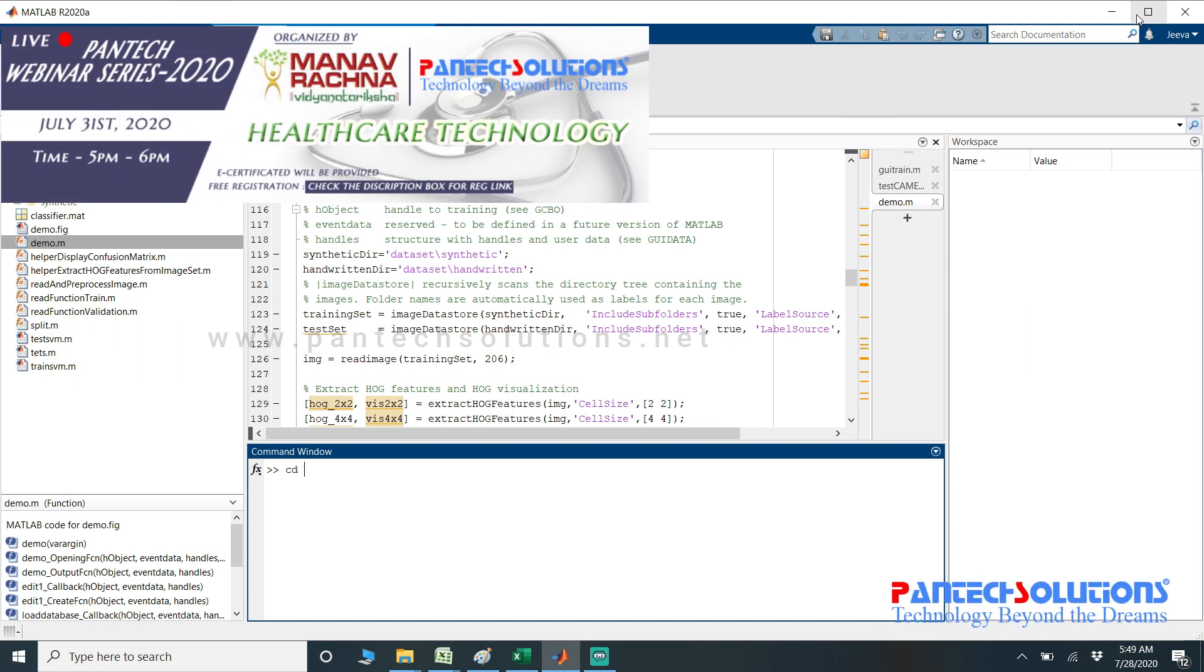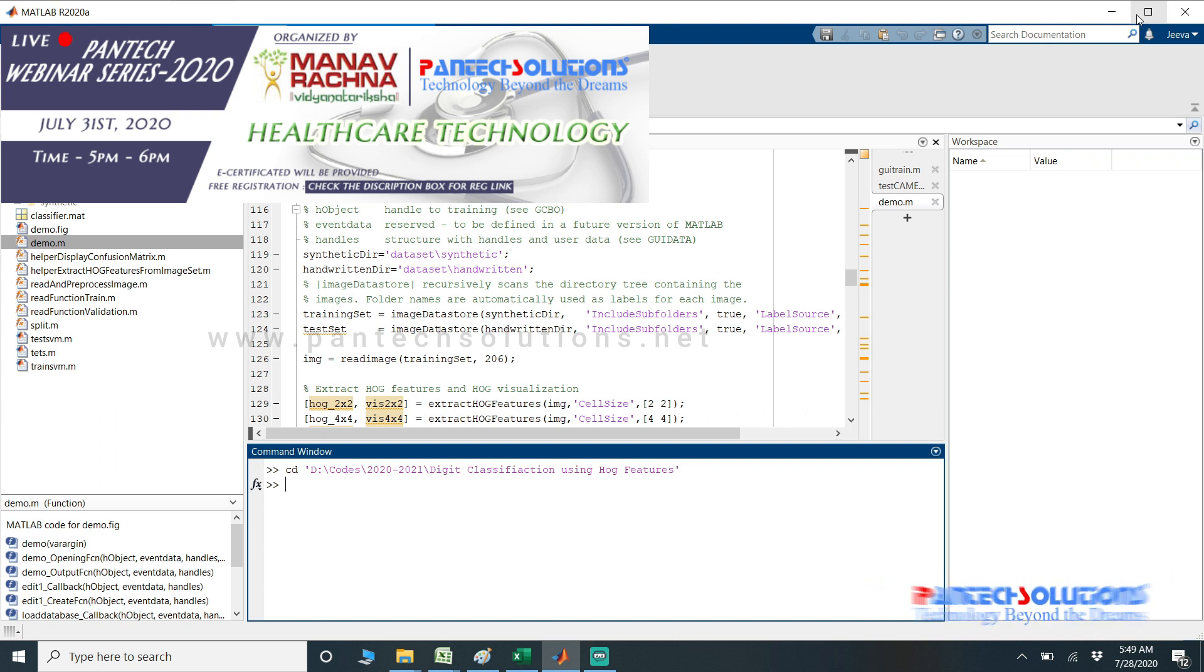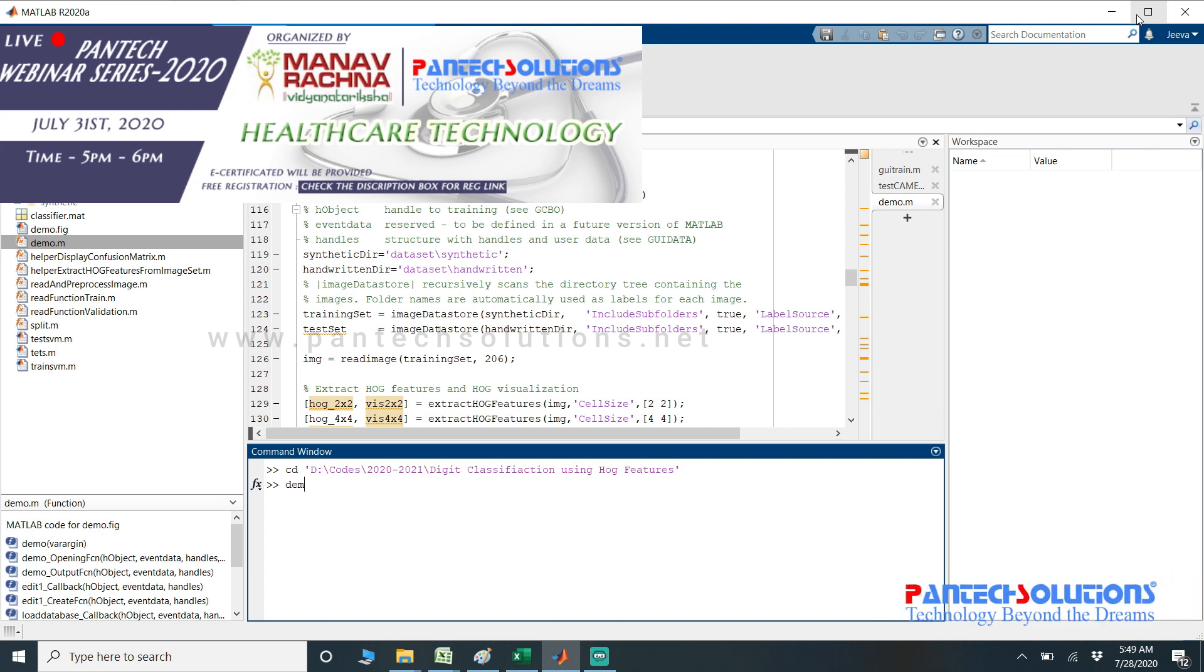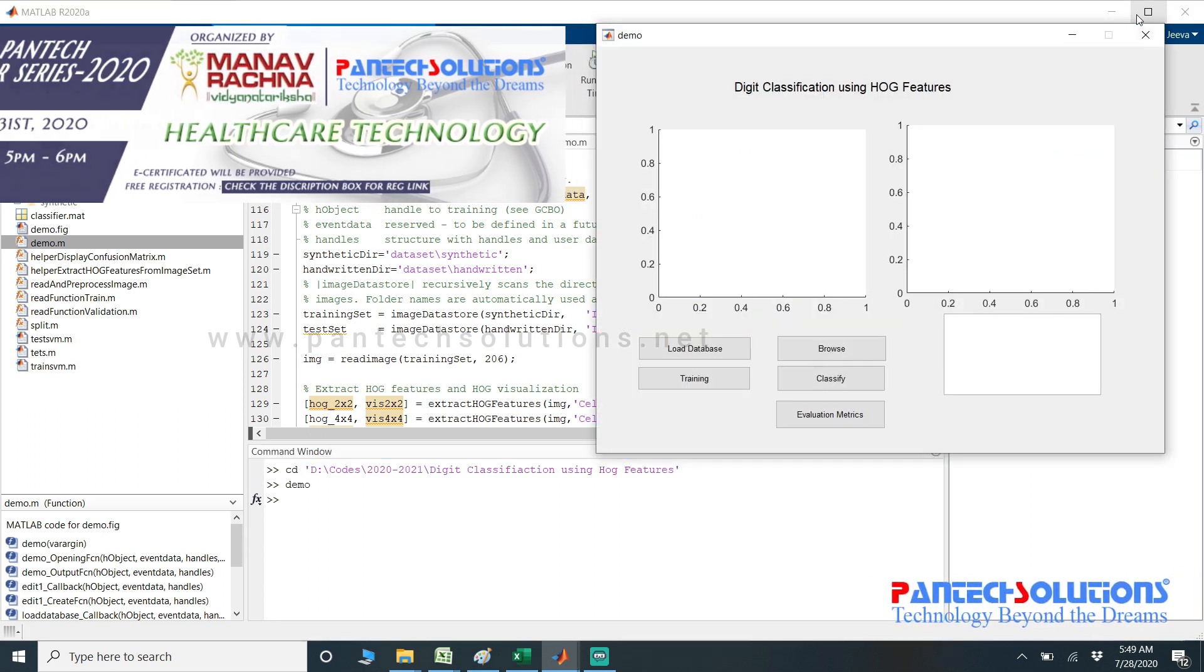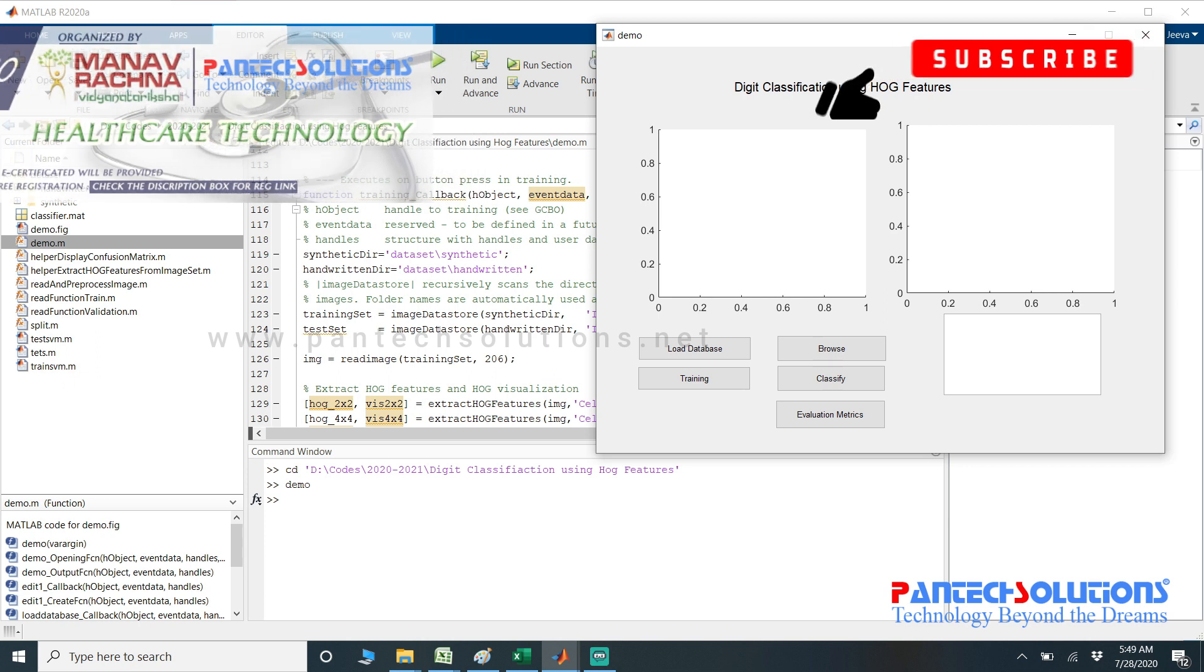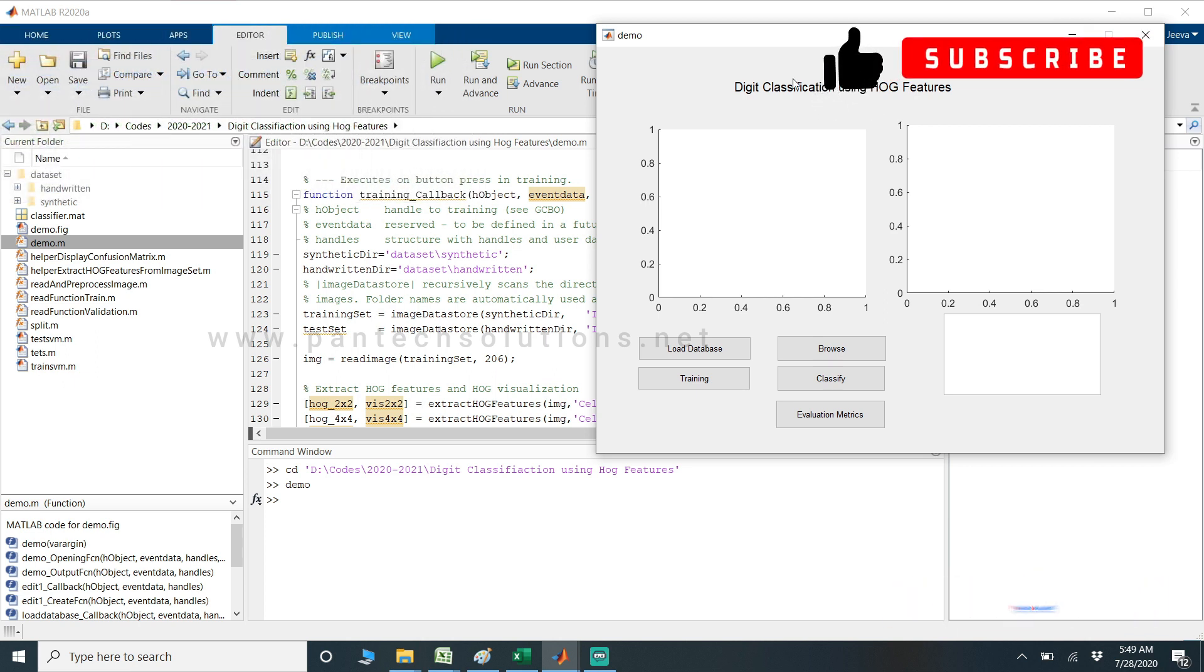First, change the path. Run the main program. Demo is the main file. Once you run the program, the graphical interface pops up.